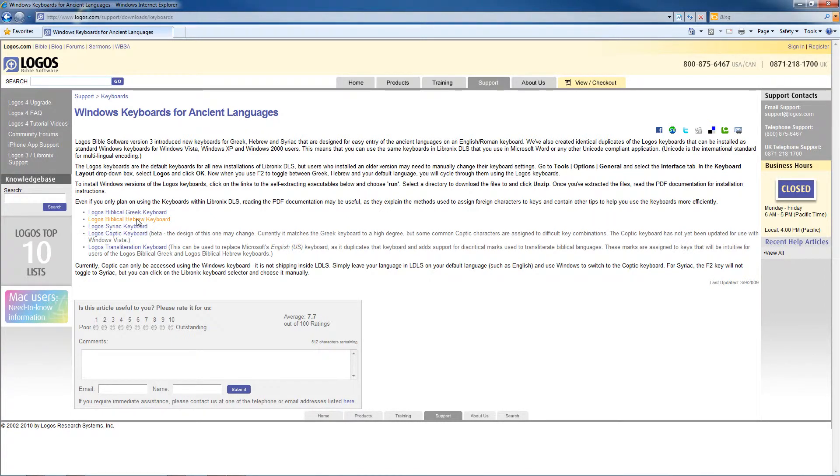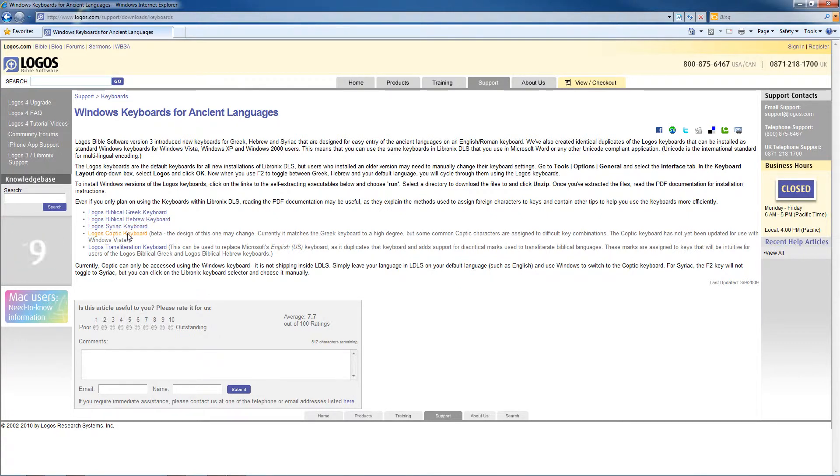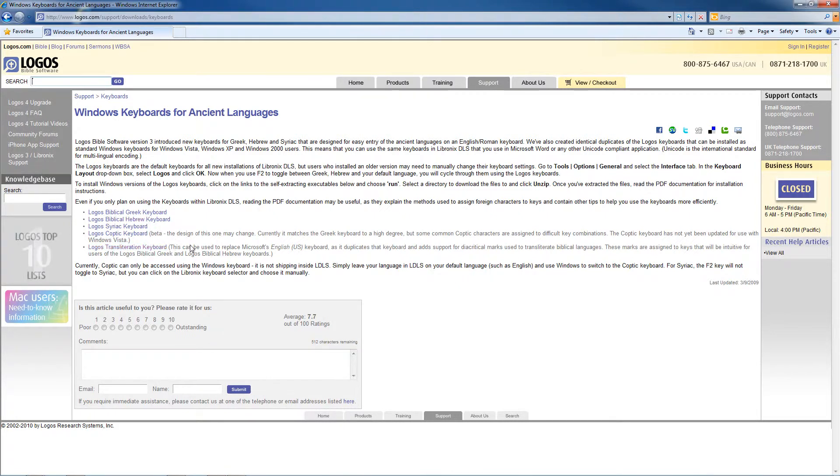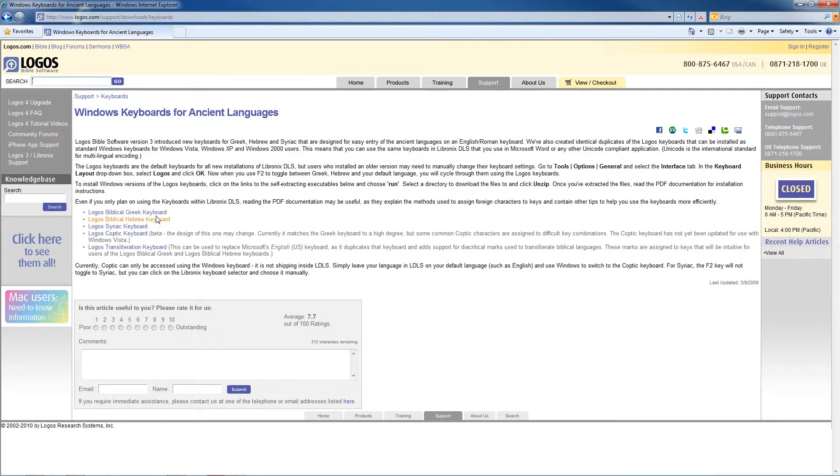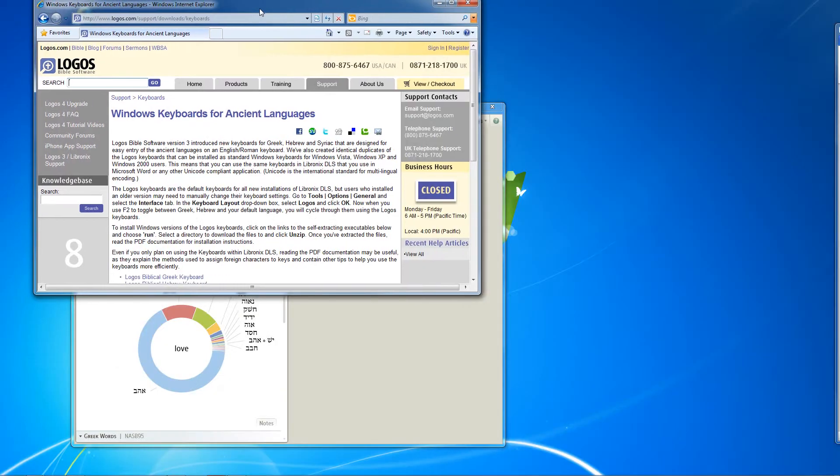Of course, Greek and Hebrew, you'd expect those. But they also have Syriac and Coptic keyboards as well as a transliteration keyboard, which is available there for you. I figure for most of us, we just want Greek and Hebrew, and so I'll show you how to do those.